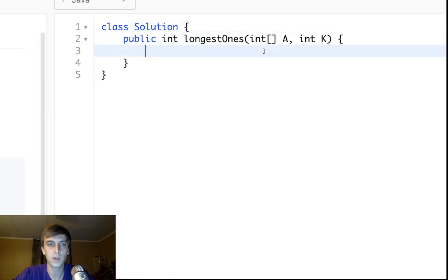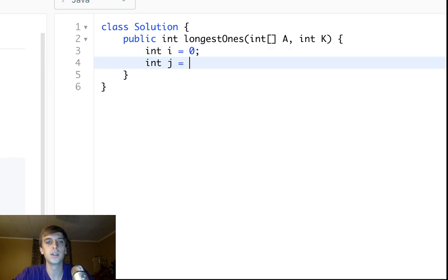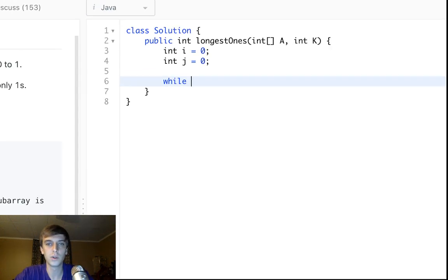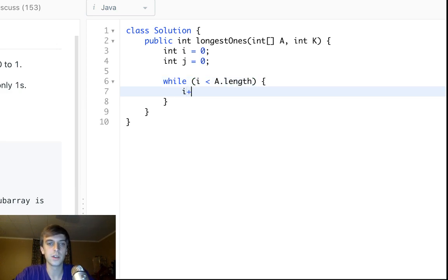We're going to have two pointers. So we'll just call it I and J. I is equal to zero and J is equal to zero. And then I is going to traverse the array. So while I is less than A dot length, and I is going to be incrementing the whole time. It's going to go through the array.